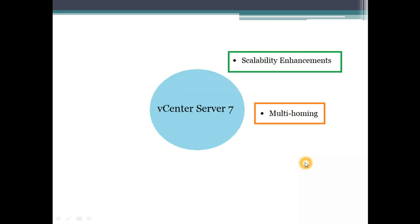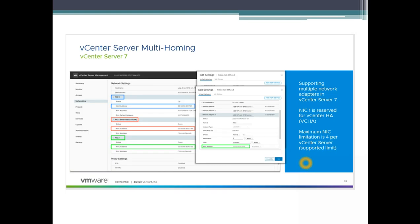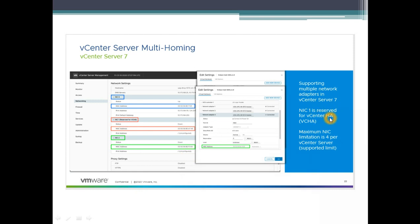Let's look into multi-homing feature. VMware basically has now said that you can have multi-home enabled on your vCenter server. You can have multiple NICs. As you can see in the scenario here we have one, two, three NICs. What we need to remember is NIC 1 is reserved for vCenter HA. Maximum NICs limitation is 4 per vCenter at the moment.